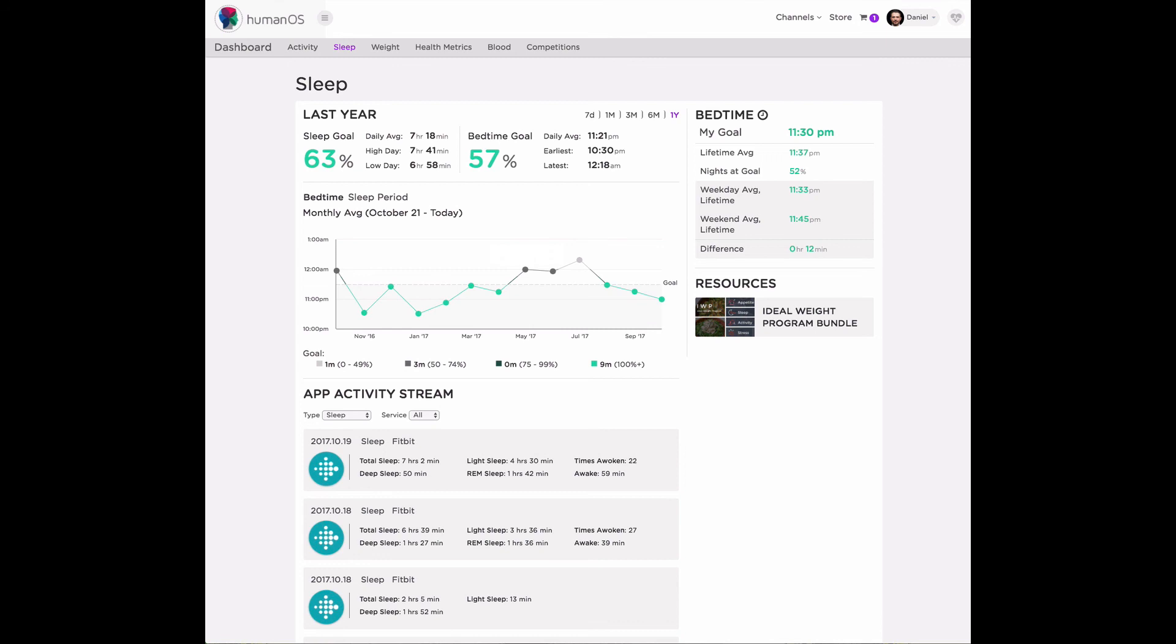I call sleep the mundane but meaningful. It's one of these things that we recognize as important, but a lot of times life gets in the way. So tracking sleep can help you get better sleep on a more consistent basis.